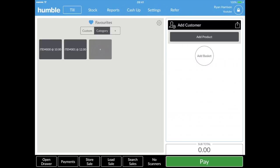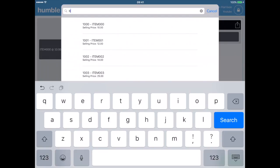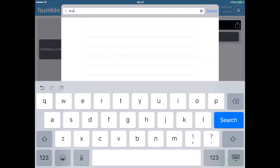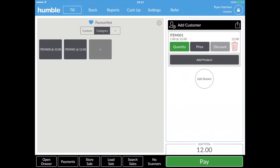First, tap the add product button on the right side of your screen, where you can search for an item either by typing in its name or stock code. You can also scroll down and search for the item yourself. Once you've found the desired item, simply tap it to add it to the basket.